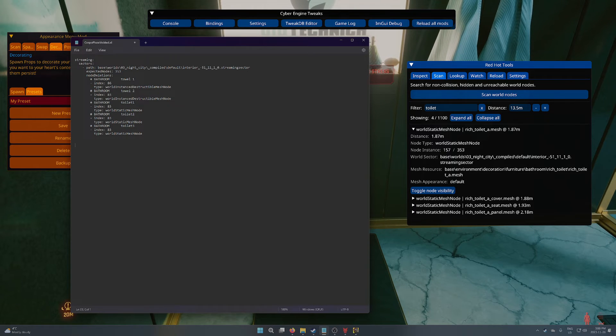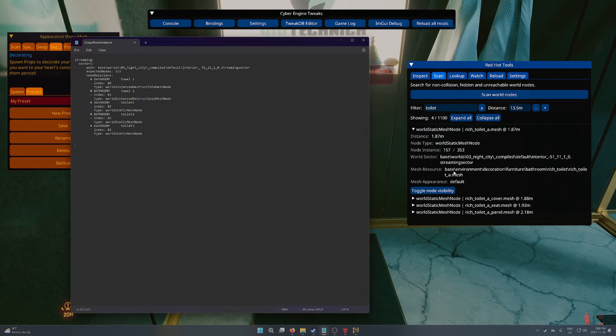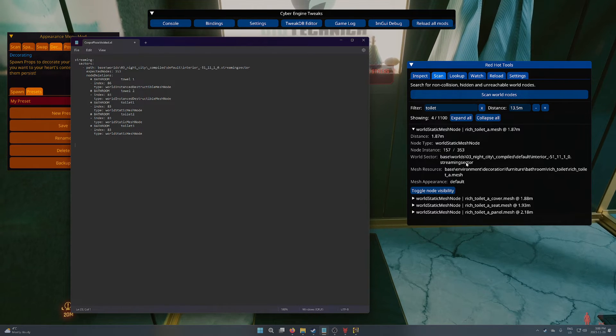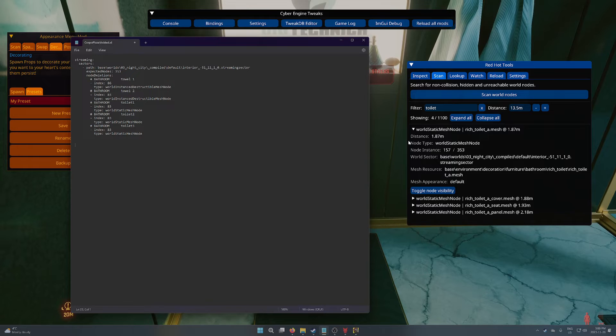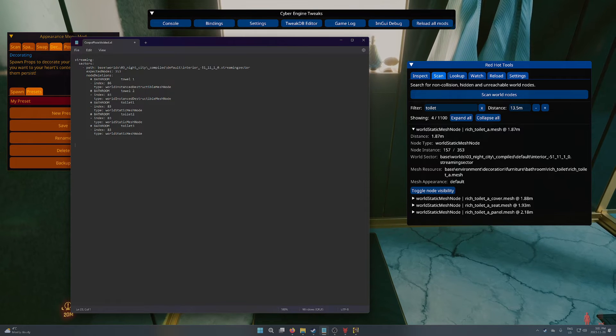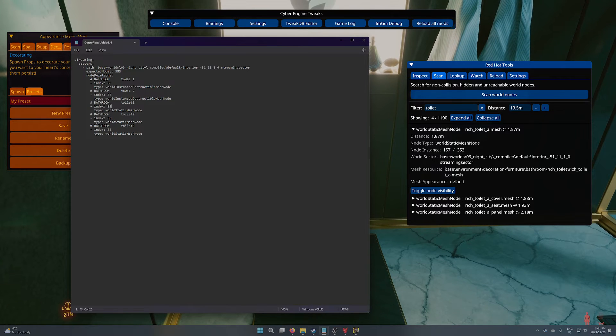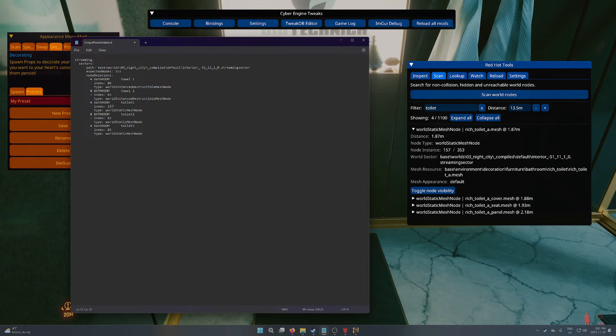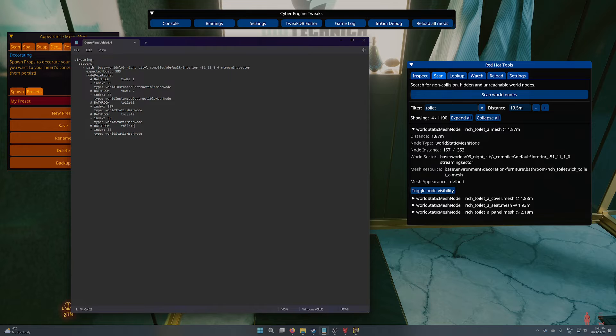You need to make sure you check because it might not be the case, but probably. And then the node ID, 157, for this first one. And that's done.